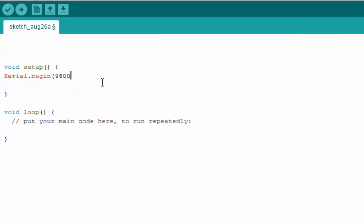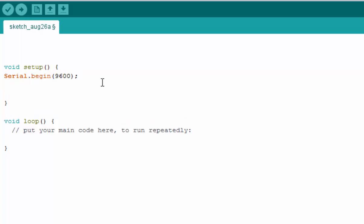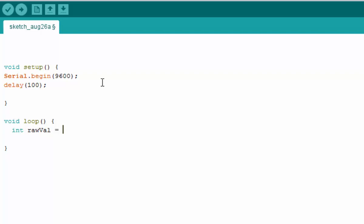We'll use Serial.begin at 9600 and add a delay to properly initialize the serial port. After that, let's read our temperature value.